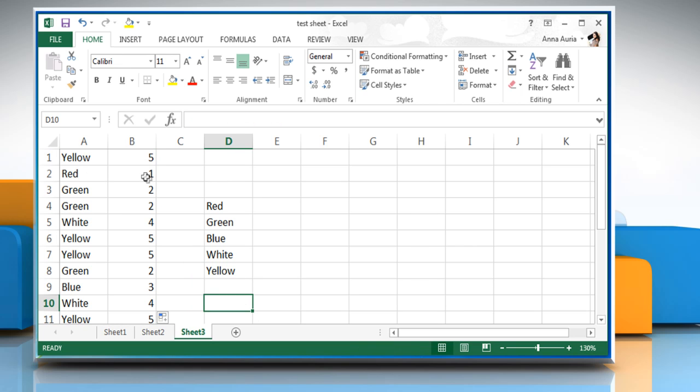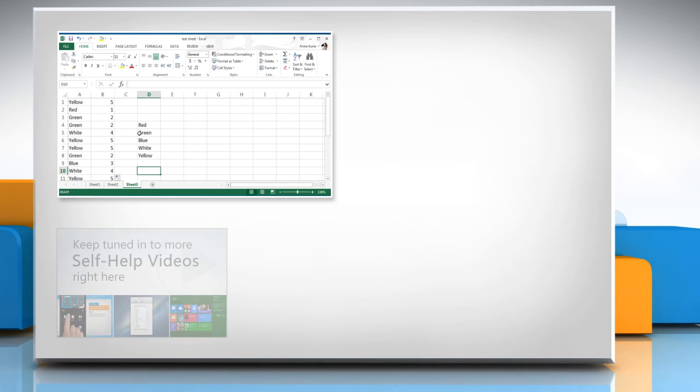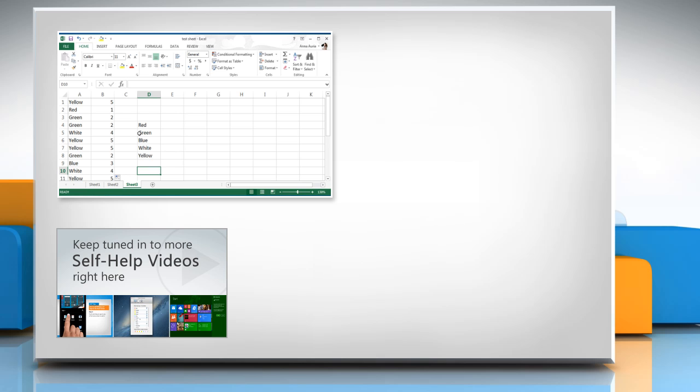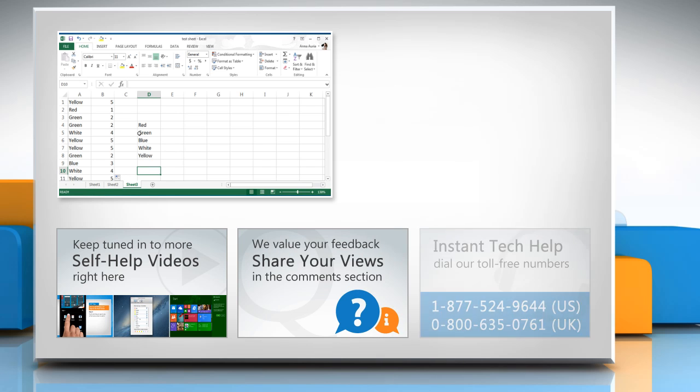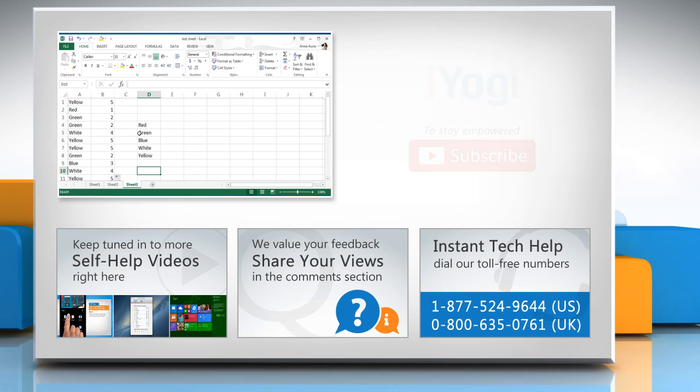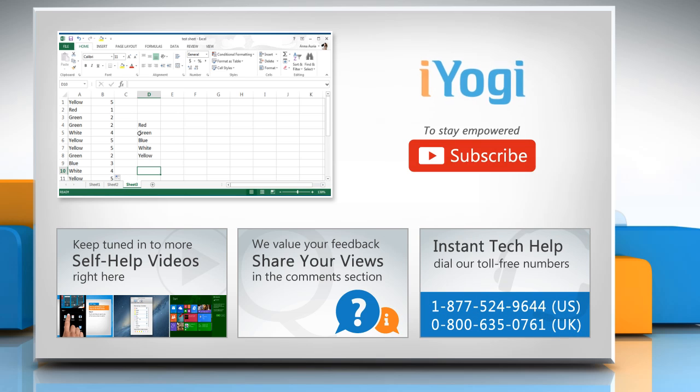Thanks for watching! For more details, click on the eye icon on the top right of the video. Check out our iYogi channel for self-help videos on Windows, Mac, Smartphones, Security, Social Media and much more. Have something to ask or share? Pen it down in the comments. To get iYogi tech support, dial toll-free numbers. To stay empowered technically, subscribe to our channel!